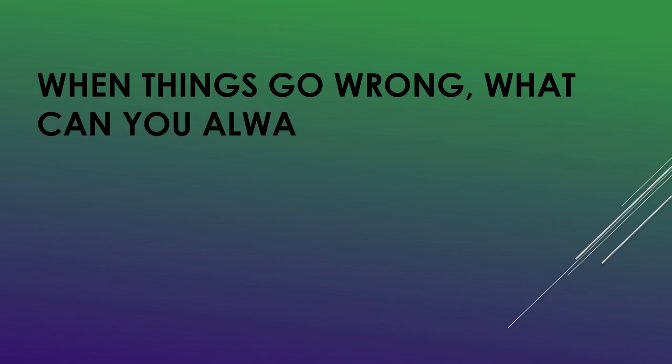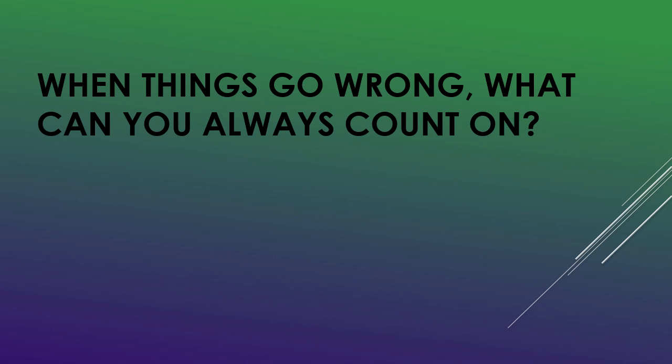When things go wrong, what can you always count on?